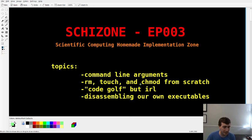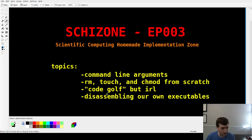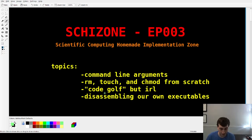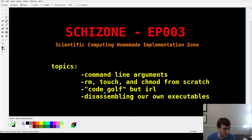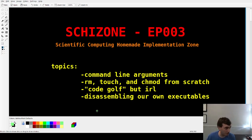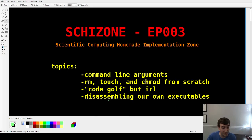The topic today is going to be mostly command line arguments, how that works in assembly. Then we're going to make utilities from Unix, like rm, touch, and chmod, from scratch in assembly. We're also going to do some code golf - actually minimize the number of bytes being executed by a computer. And lastly, we're going to disassemble our executables to see how NASM translated our code into zeros and ones.